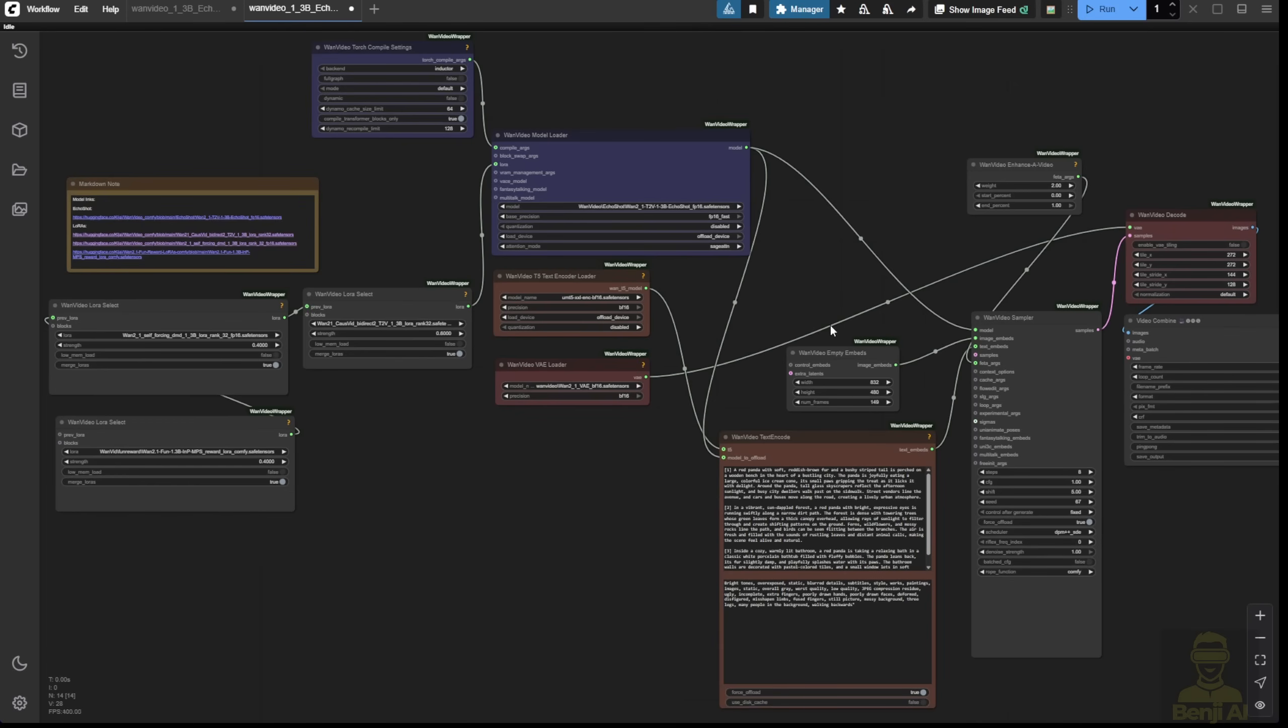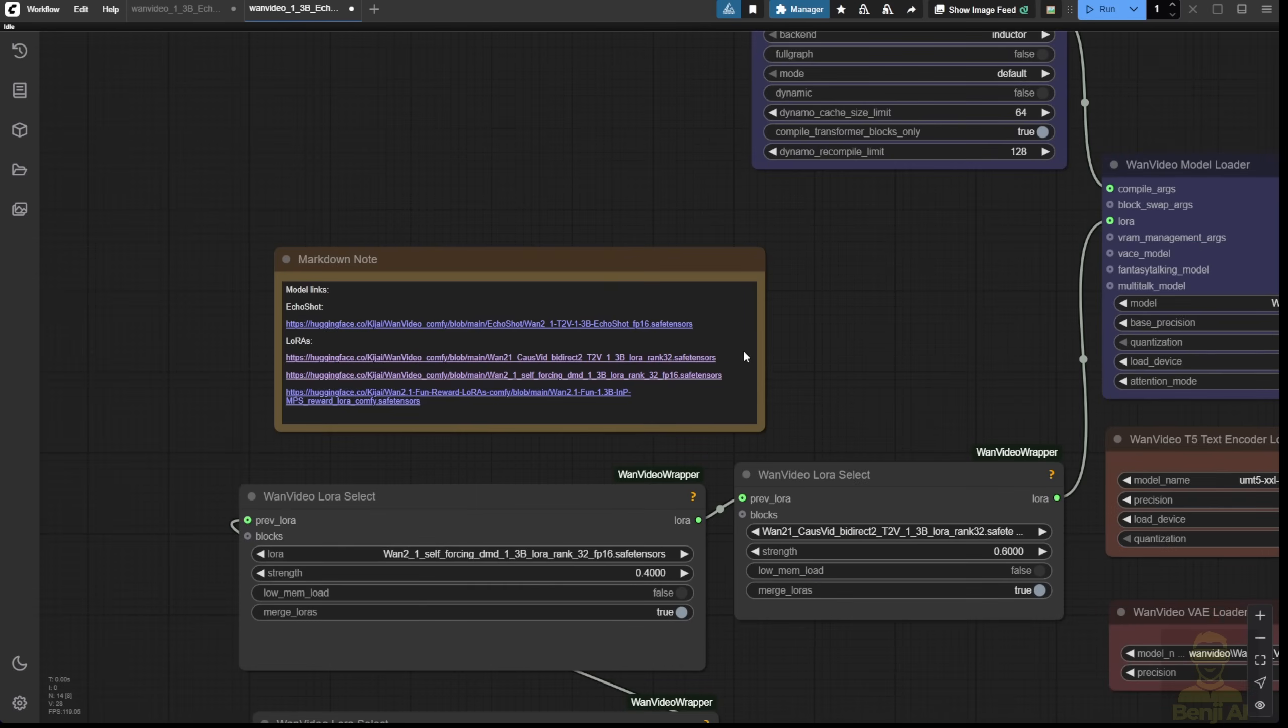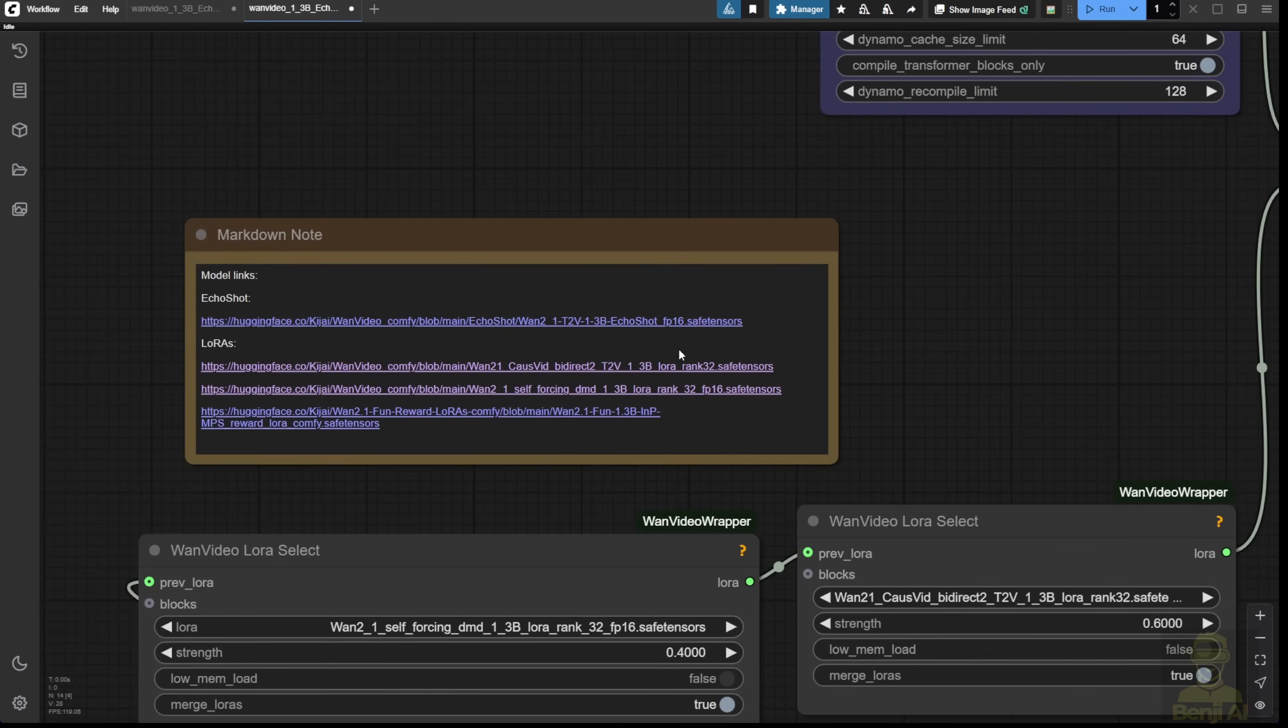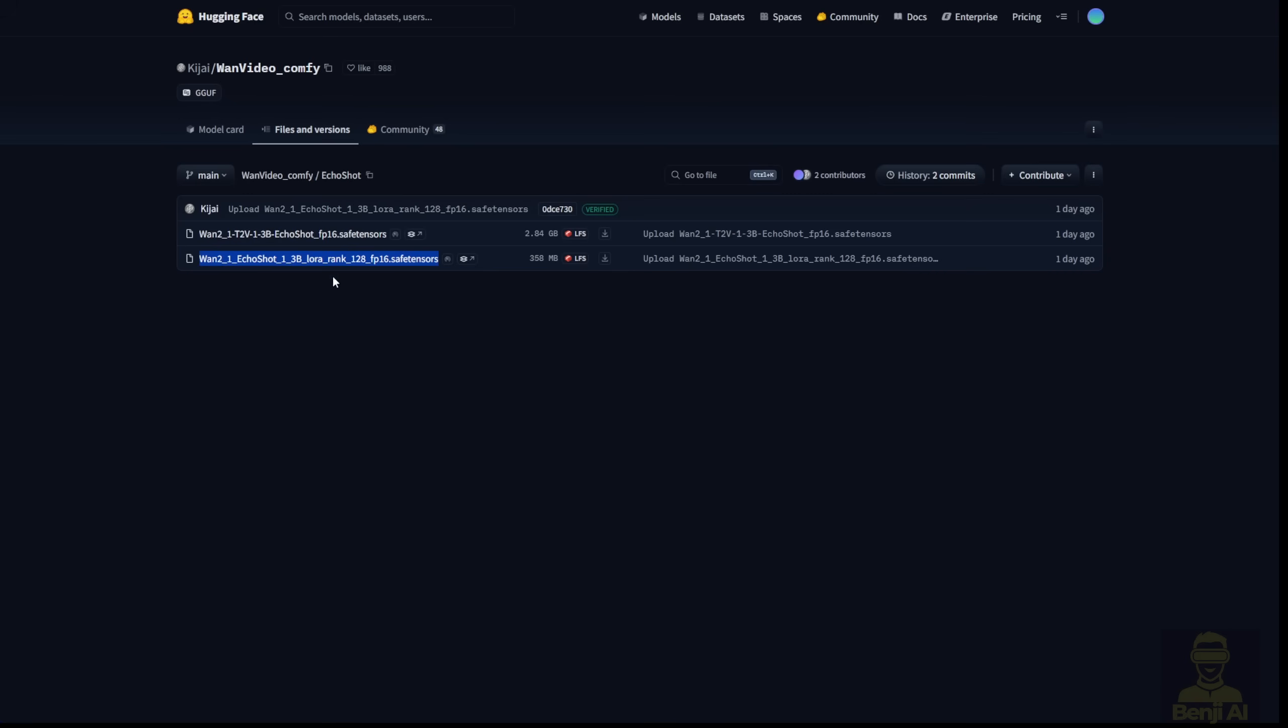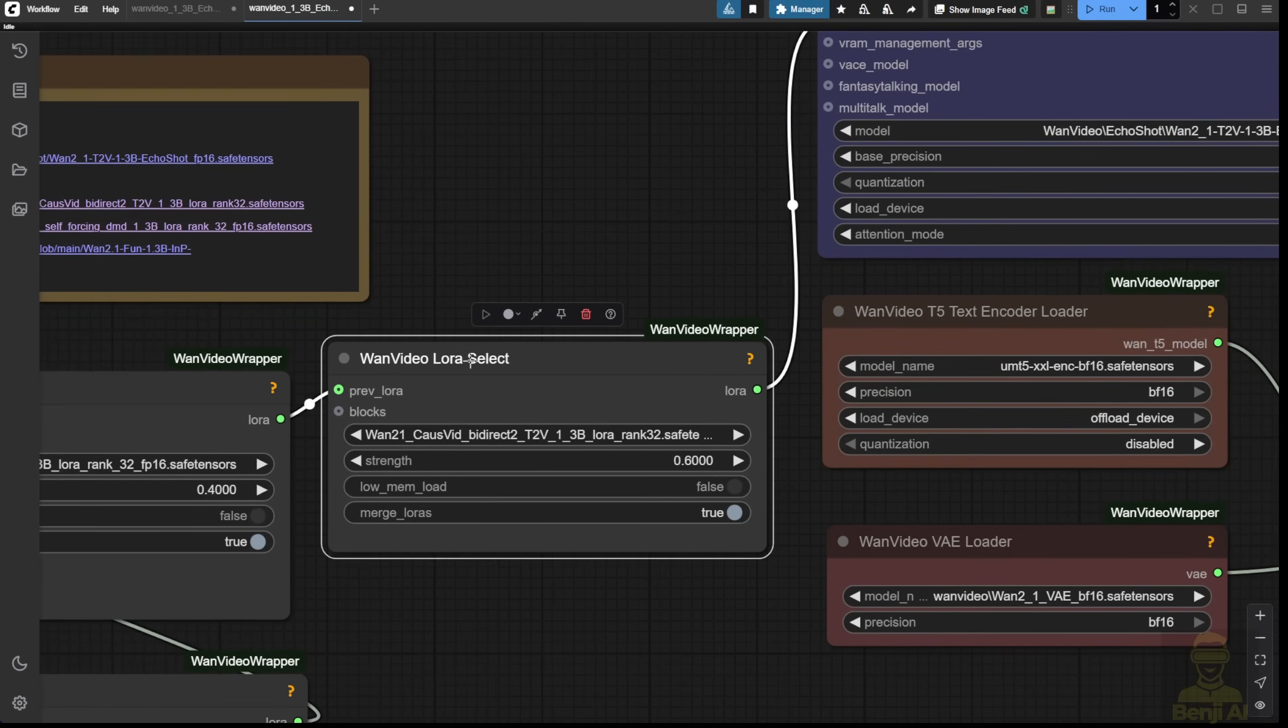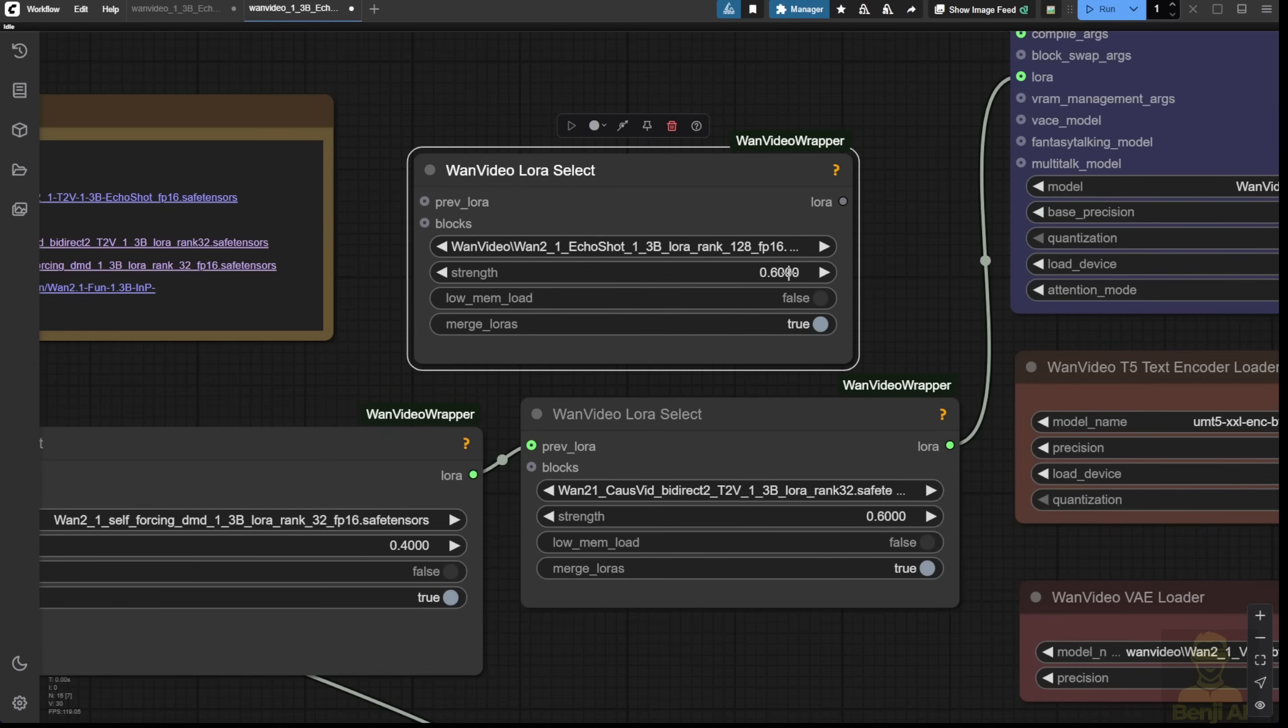You can see the reference for Echo Shot. There are some LoRa's you can download. As I just mentioned, I'm not going to use the Echo Shot model for the Diffusion model. I'm going to use LoRa to load it, which means I'll add another extra LoRa loader here. So I'm going to add another loader for the LoRa and use the Echo Shot LoRa in this way.